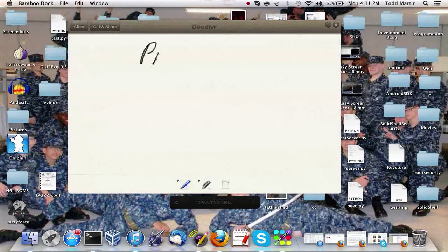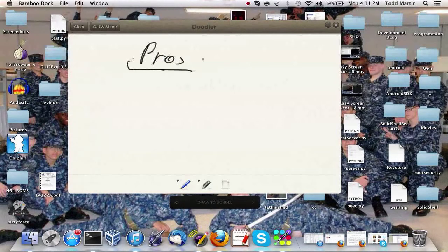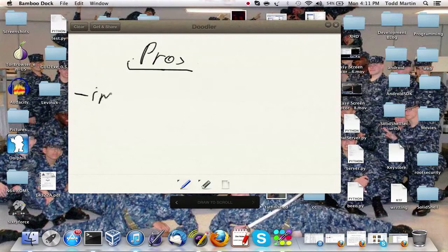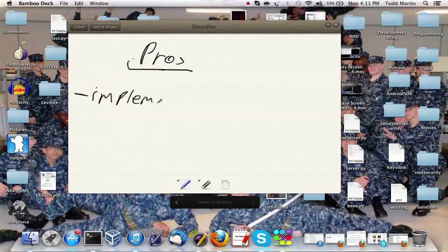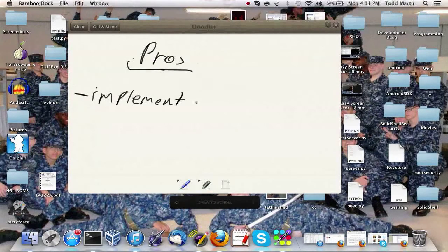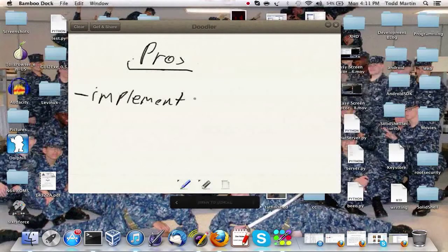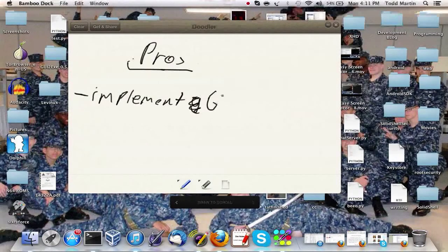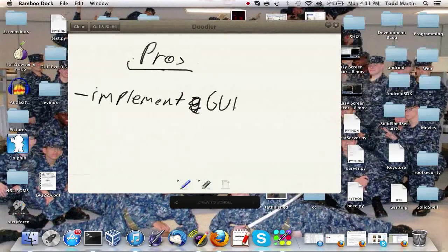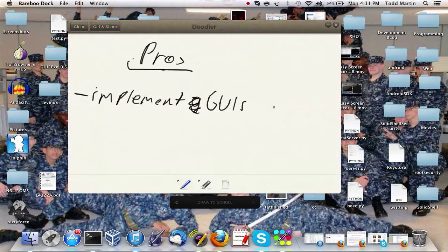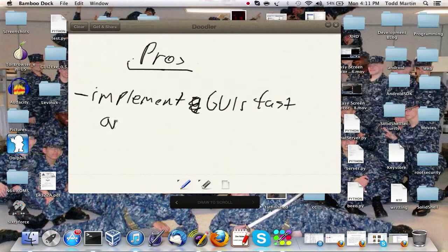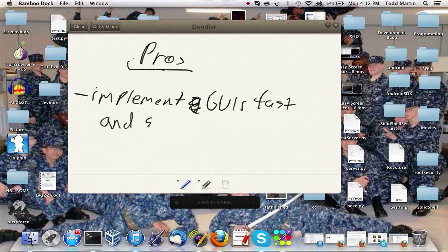But those are the two major things. Now what are the pros of this library? Very simple to implement GUIs fast and simple.